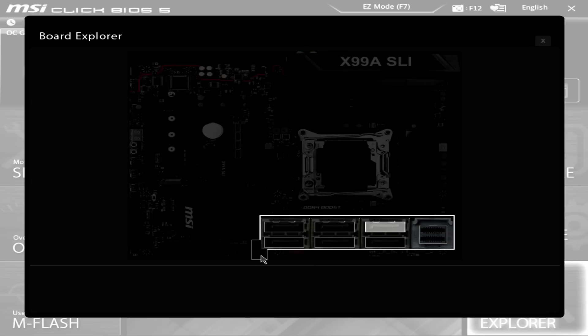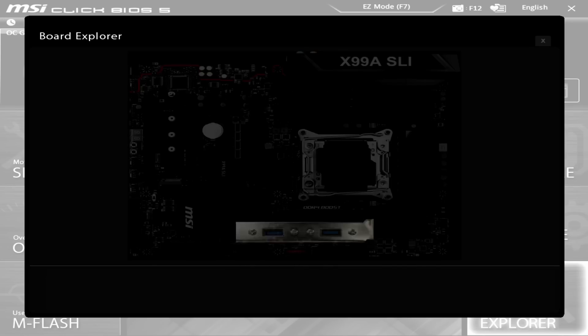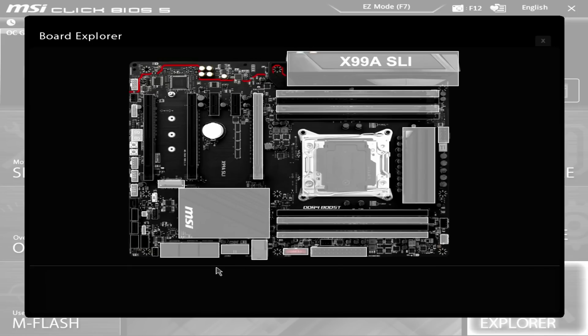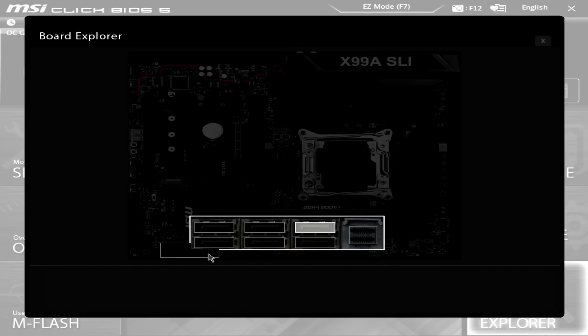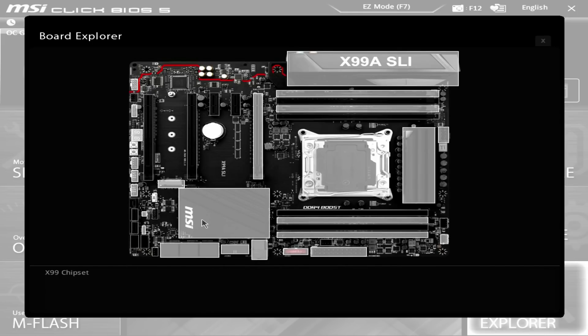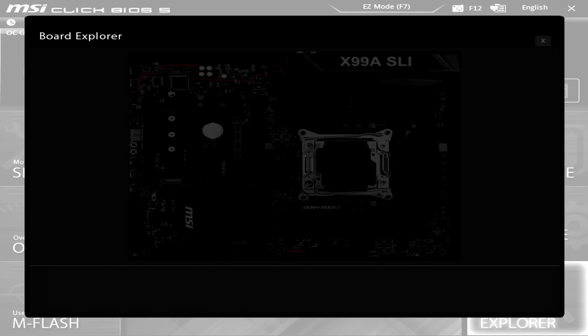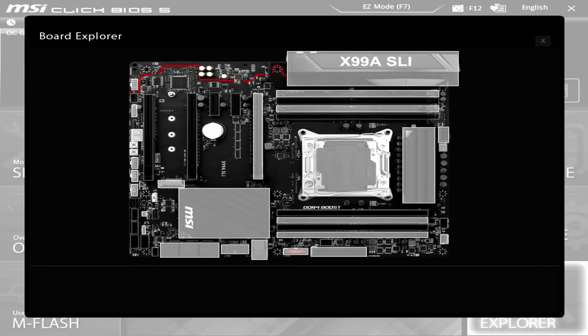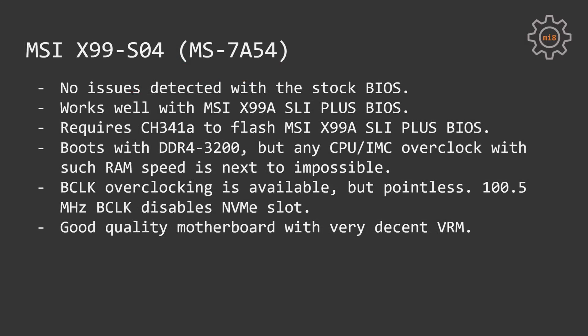Now let's talk about each motherboard separately. Starting with MSI X99 S04, the motherboard comes with a BIOS which is identifying itself as MS-7A54. With the stock BIOS I did not identify any issues, it was working perfectly fine. But because my Xeon E5-1660 V3 could not overclock higher than 4.3 GHz, I thought it might be a problem with the outdated BIOS.